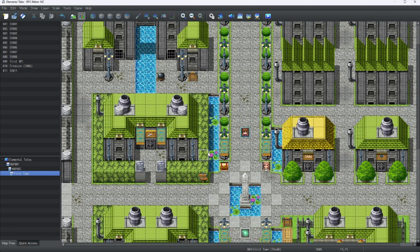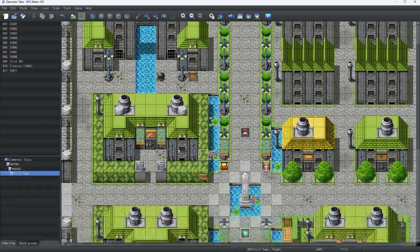Hello everybody, welcome back to more RPG Maker MZ Tutorials. Today we are going to go over the character creator.